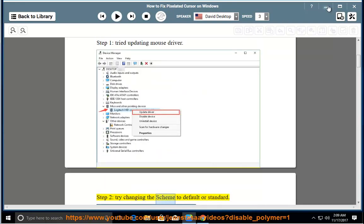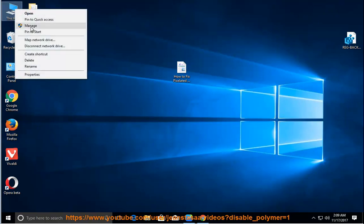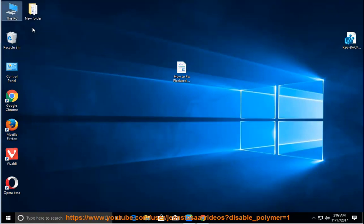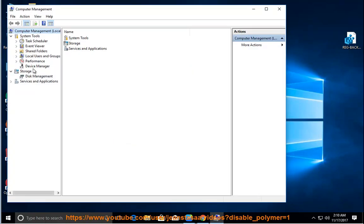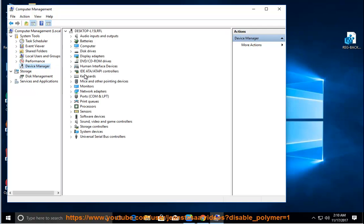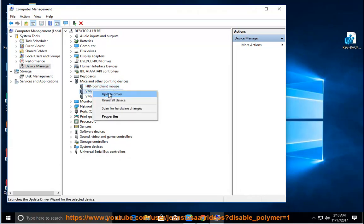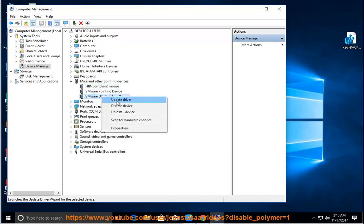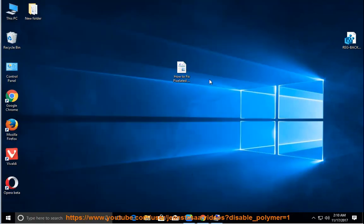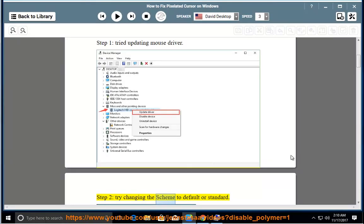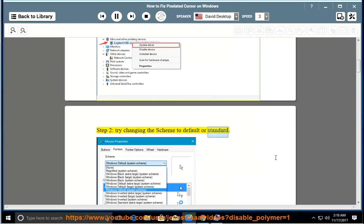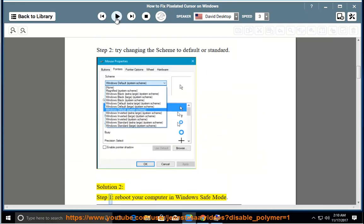Try changing the cursor scheme to Default or Standard. Solution 2, Step 1: Reboot Your Computer.